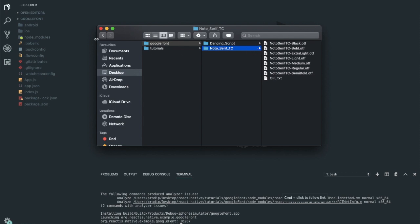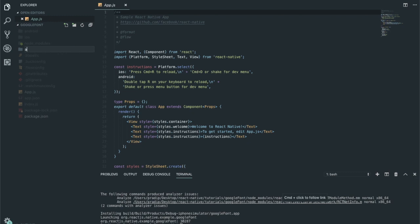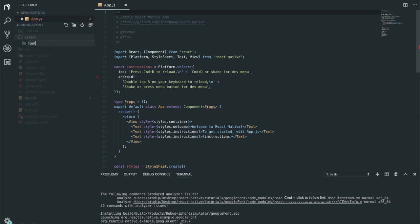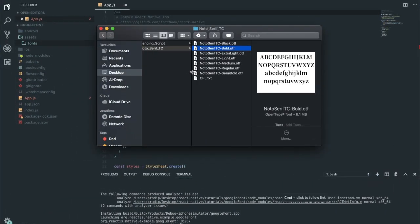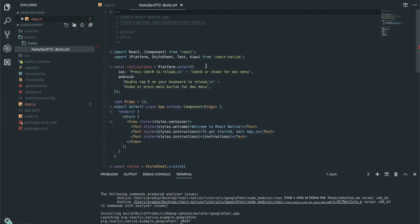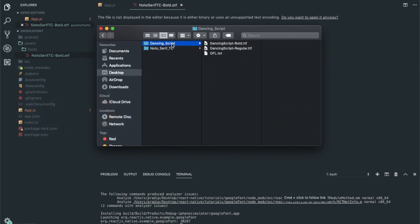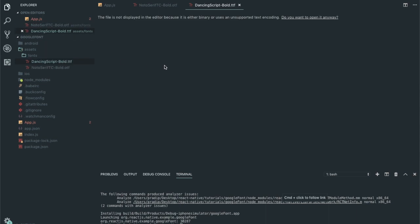First I'm going to create a folder called assets on my root directory of my project. Within that assets folder, I'm going to create a folder called fonts. Within the fonts directory, I'm going to grab my fonts. This is the font I will choose: Noto Serif Bold. And from Dancing Script, I'm going to take Dancing Script Bold also. These are the two fonts which I'm going to use on my project.